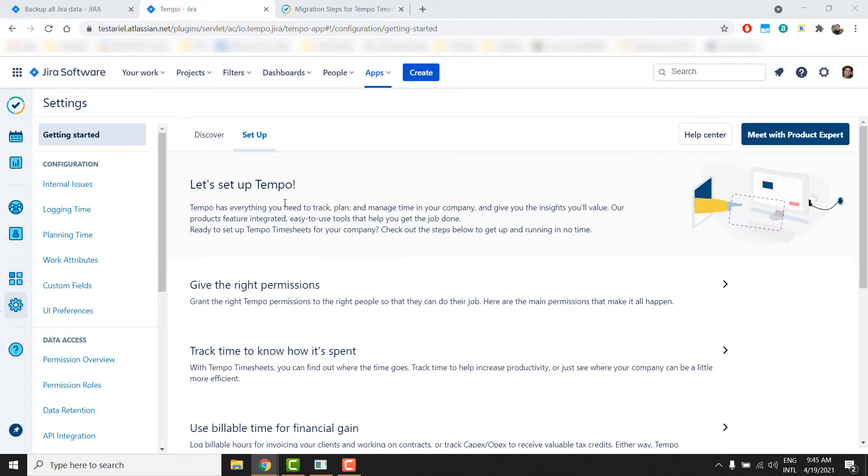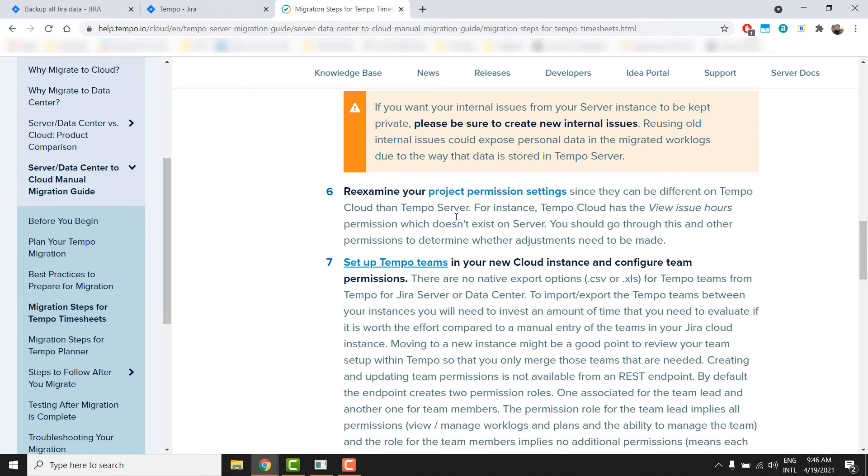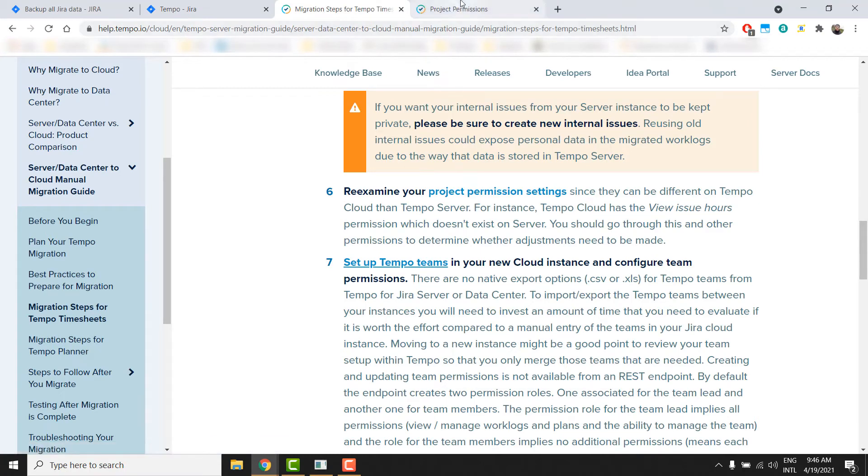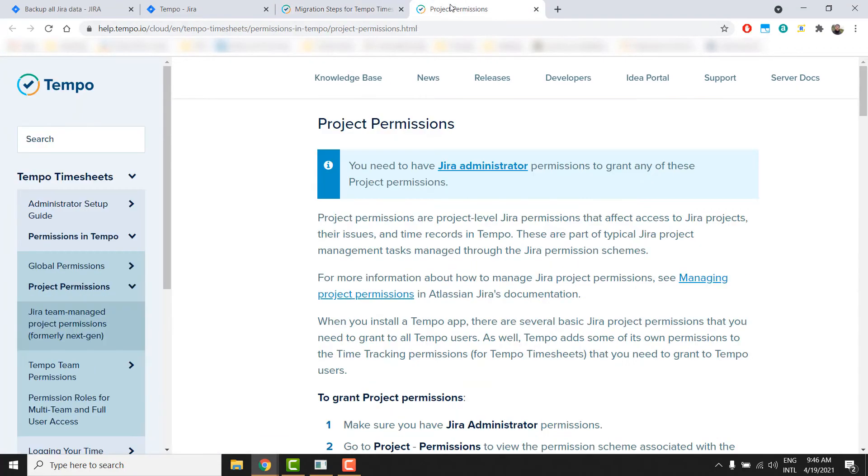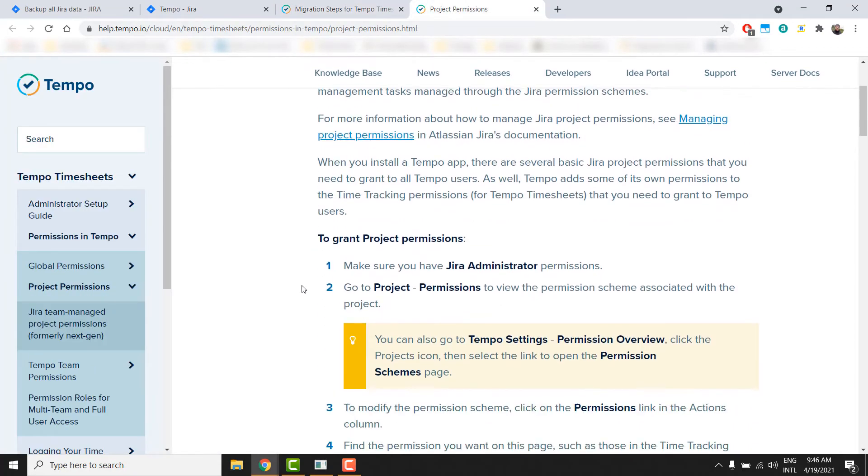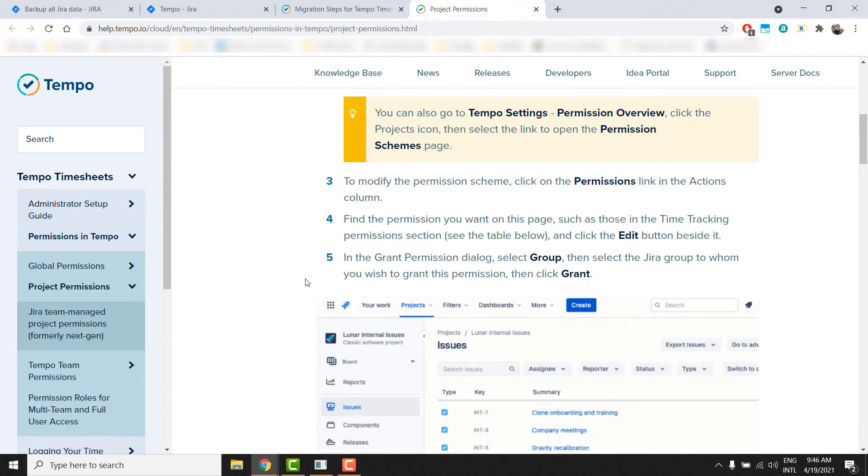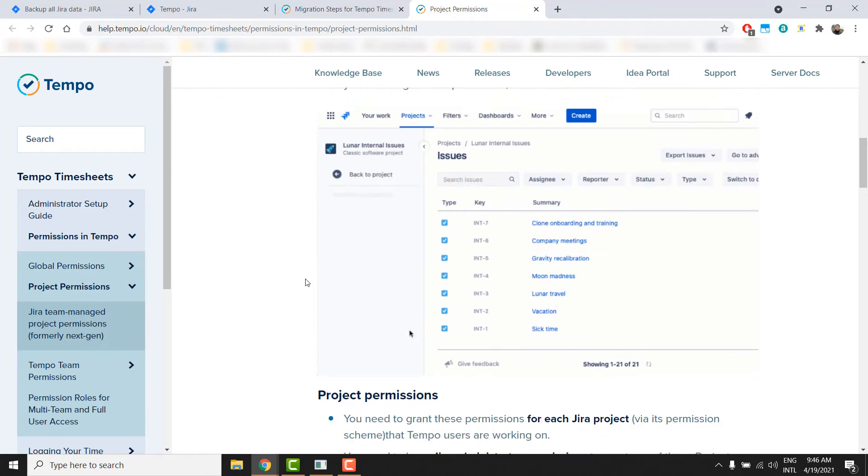Now it's time to check the permissions of the plugin. In our documentation, you can check the project permissions and global permissions Tempo needs to work correctly, and we need to make sure that these are applied.